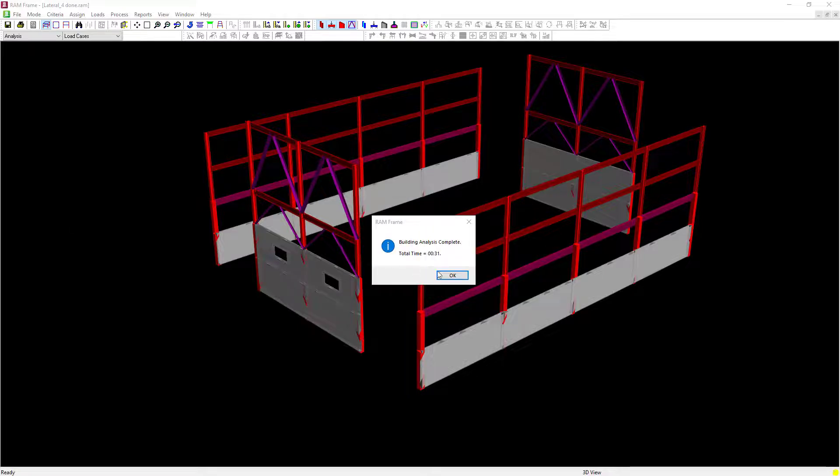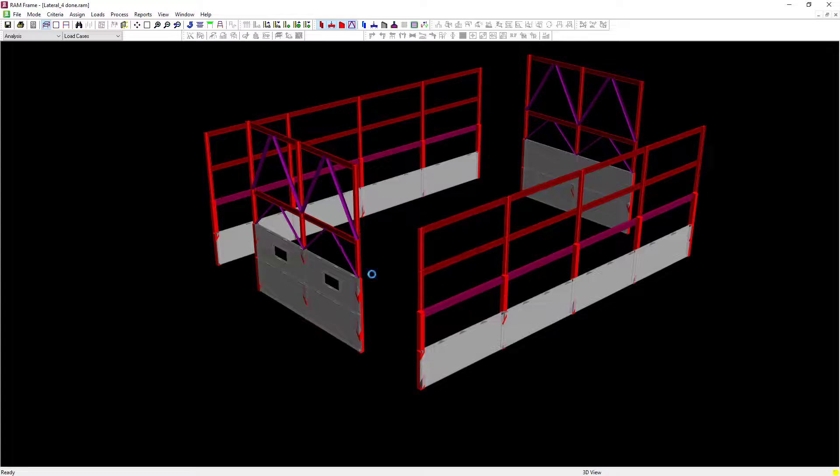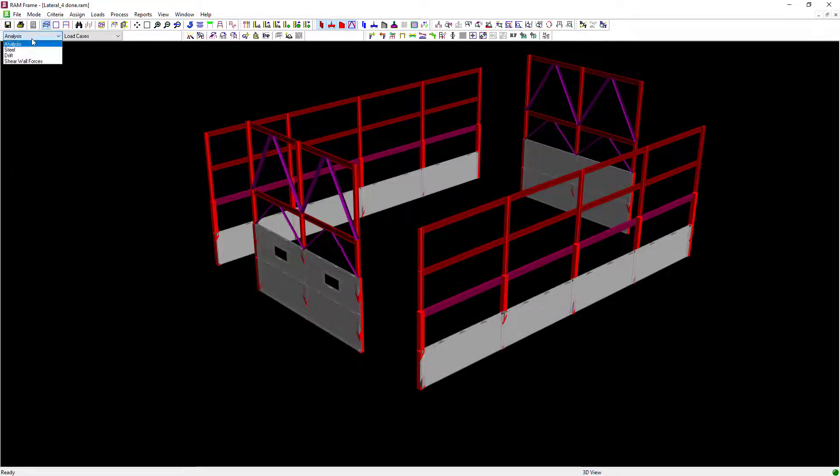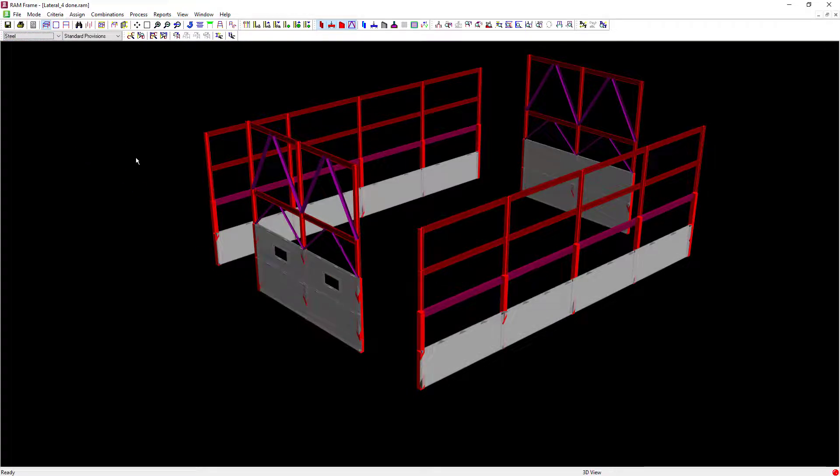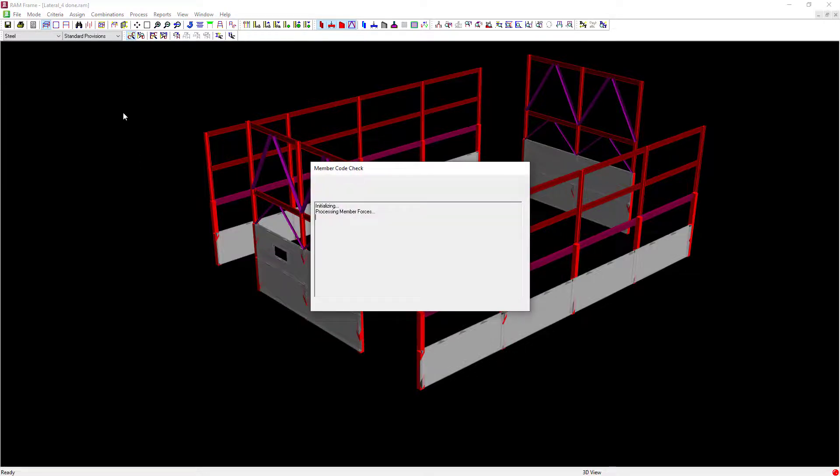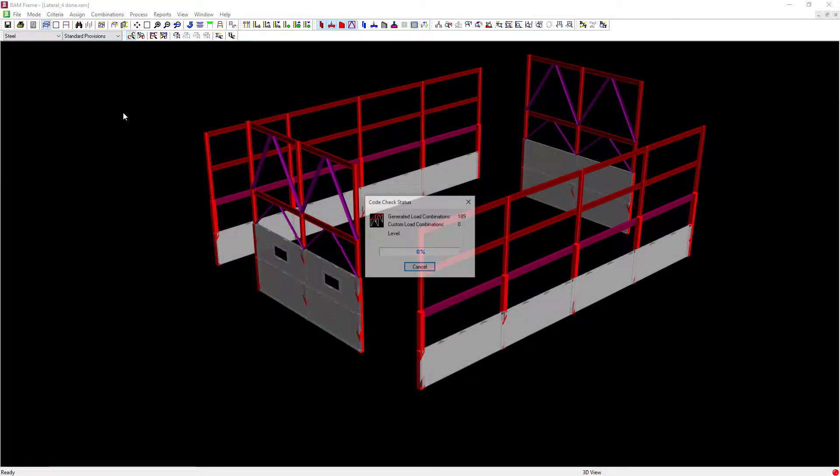Once the analysis is complete, we're going to navigate back to the Steel Post Processor and we're going to perform a quick member code check in the Standard Provisions mode.